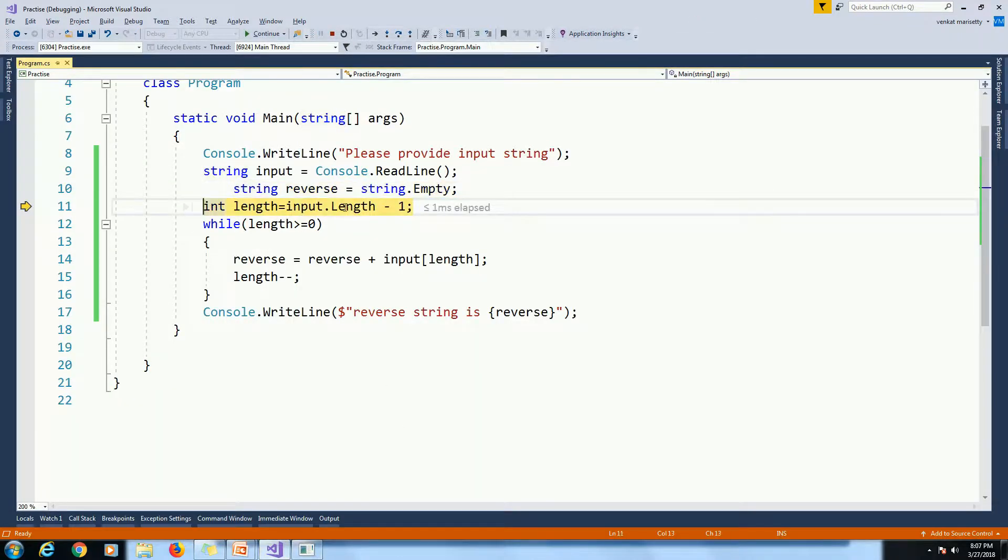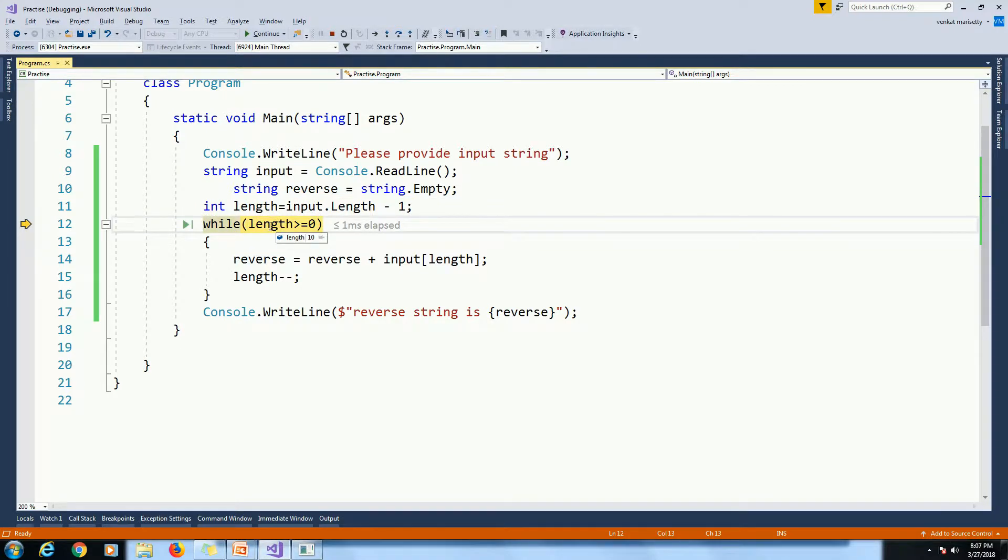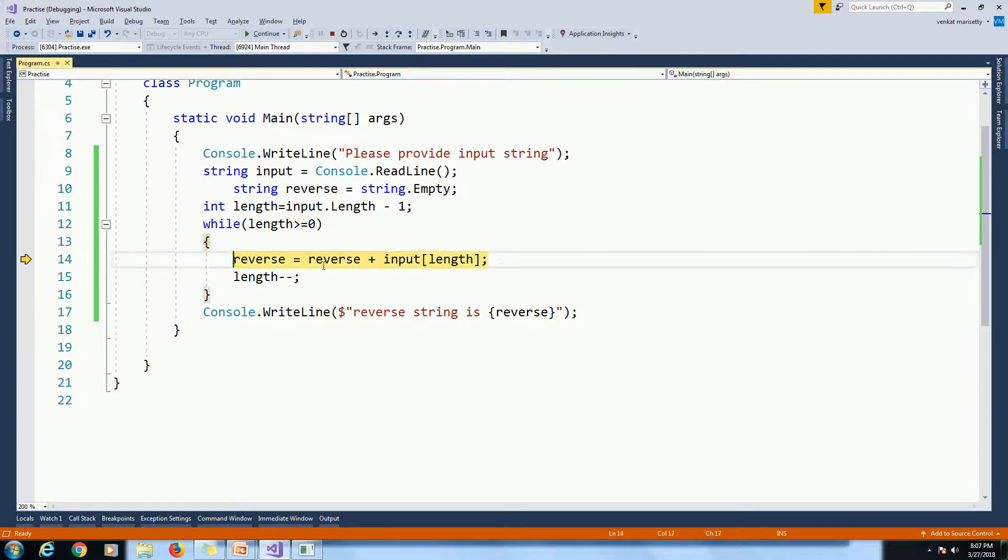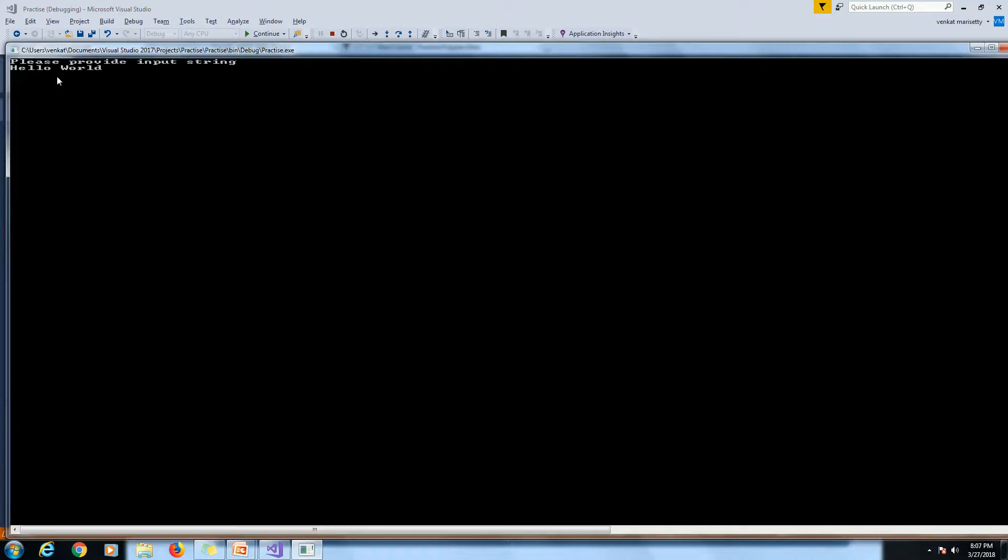F11. Then here length is 11. 11-1. 10. So length is equal to 10. So here while length greater than equal to 0. That means 10 greater than equal to 0. So string.empty plus input of 10. So input of 10 means here hello world. So 5, 6 and then 5. Total 11. So input of 10 means we will get last character.